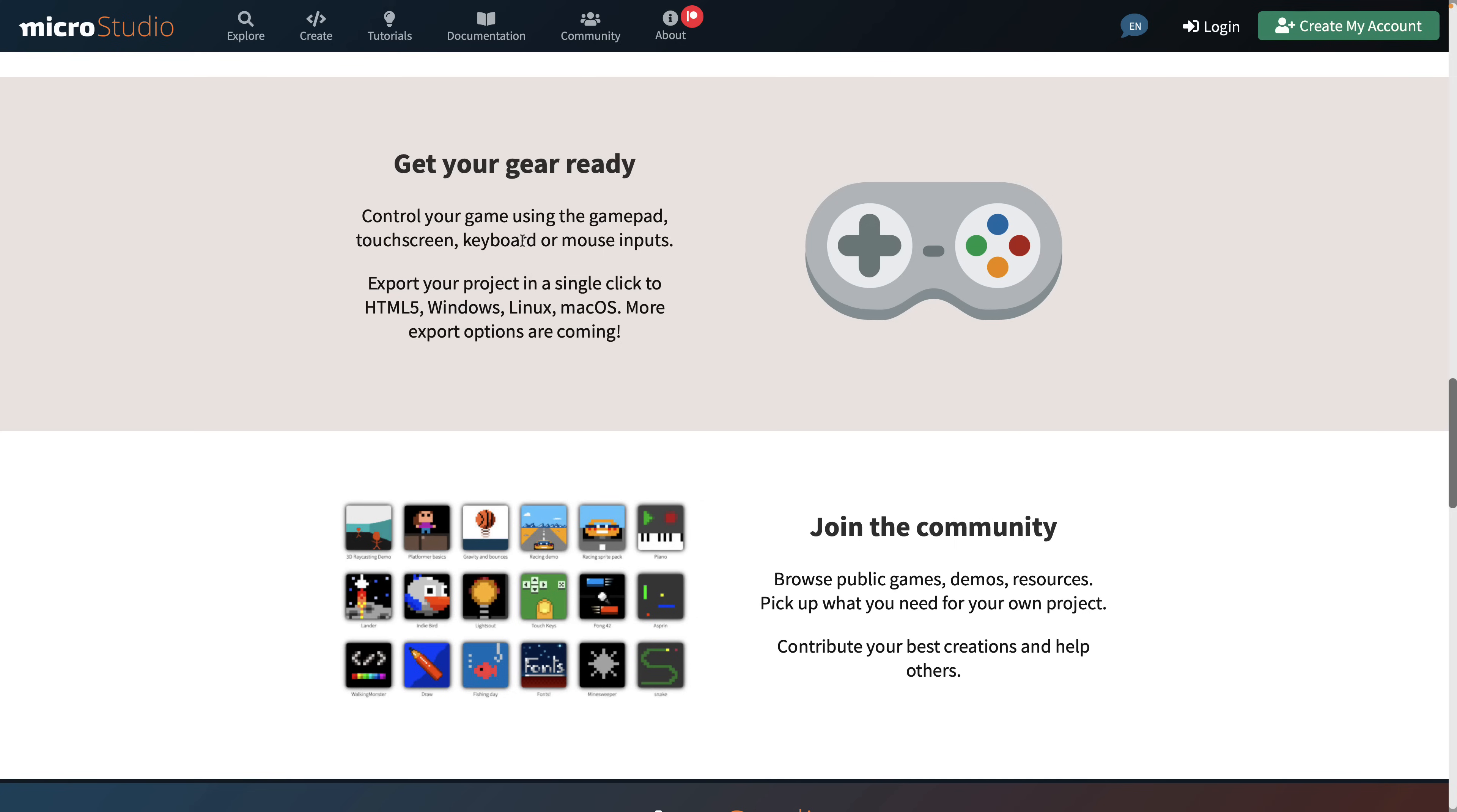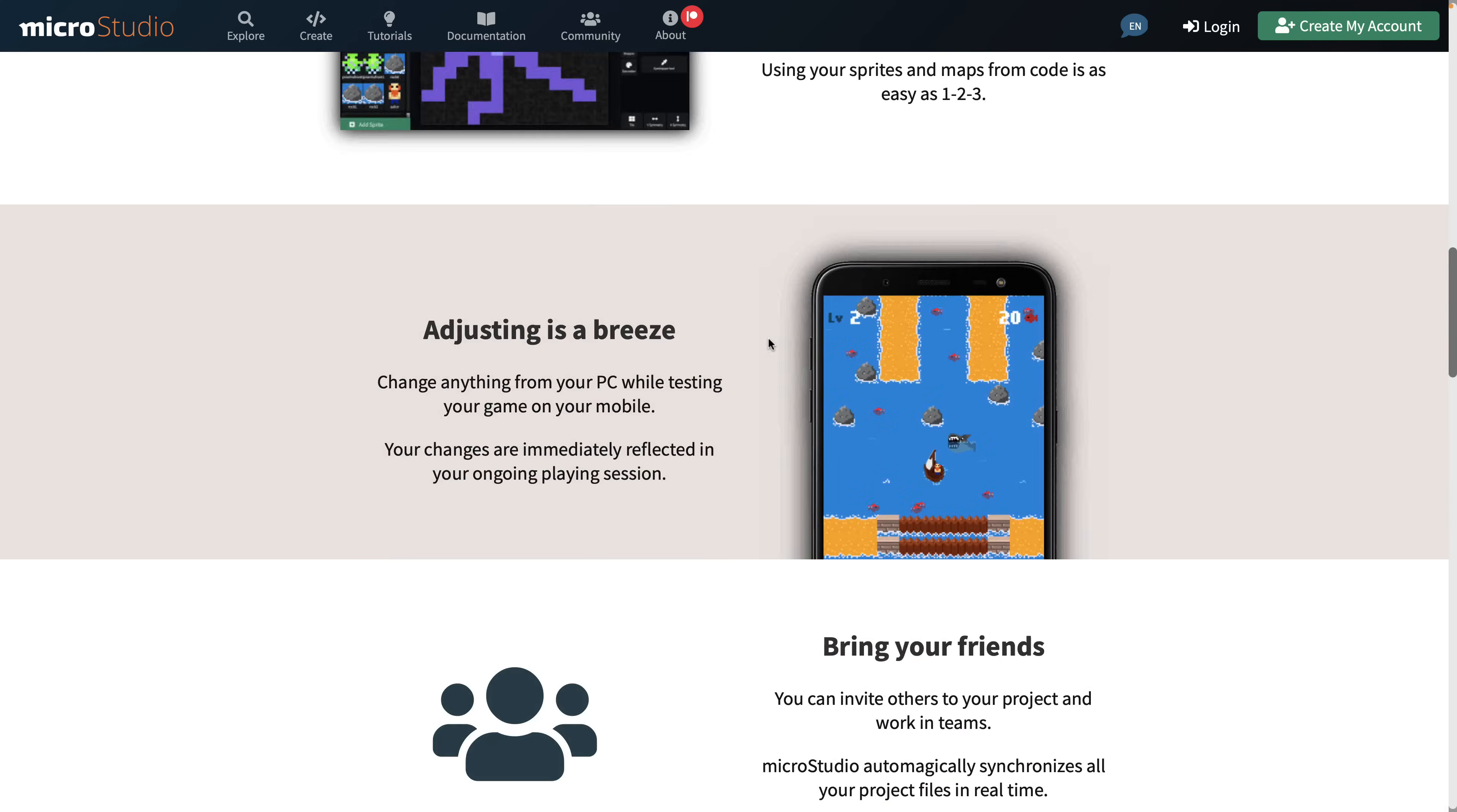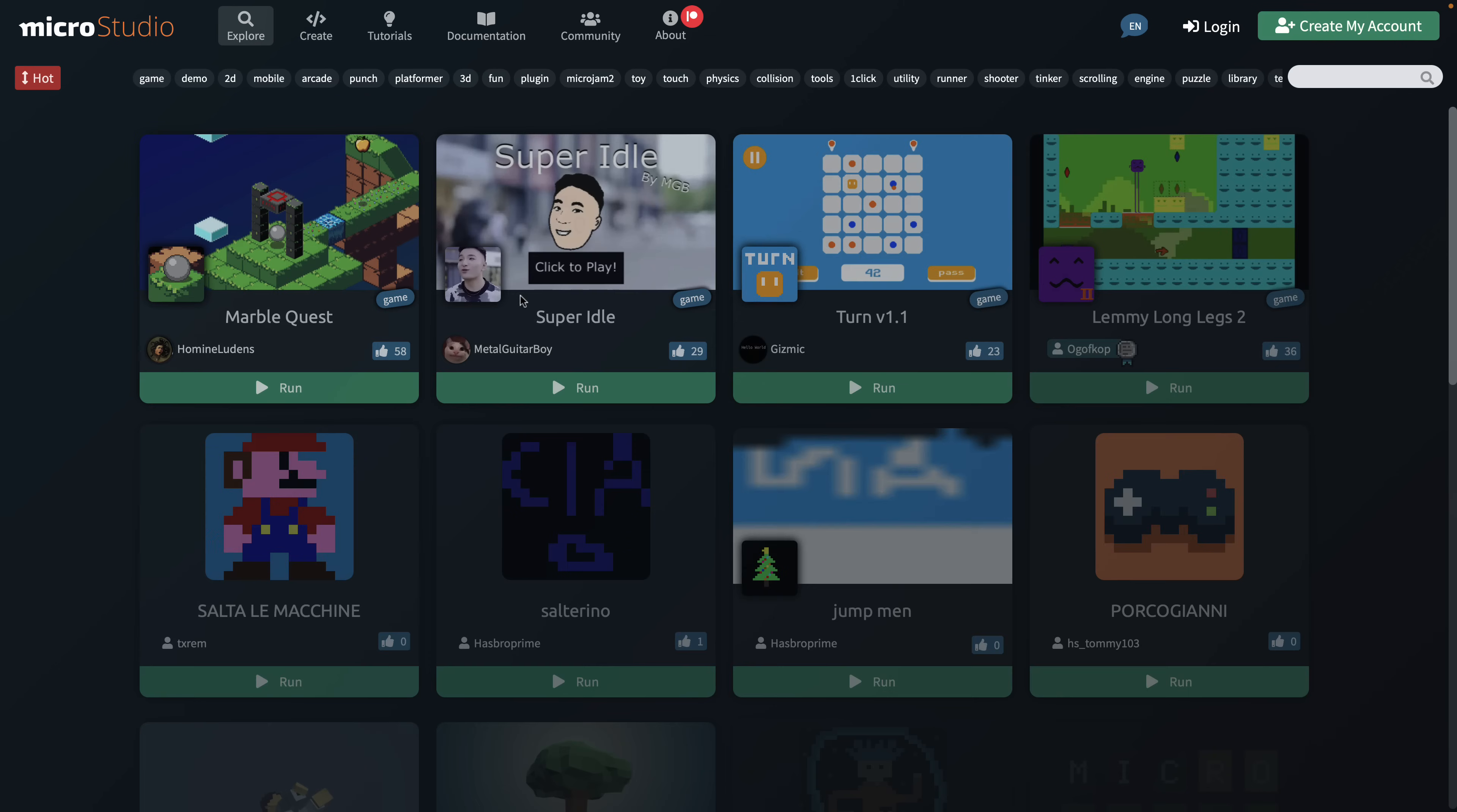And with a single click, you can now export to HTML5, but also Windows, Linux, and macOS with more options coming soon. There is also a very nice and vibrant community available. And what you will find, you come over here and you click Explore, you're going to find a ton of games that were created using Microstudio.